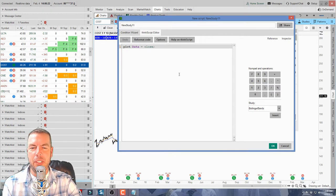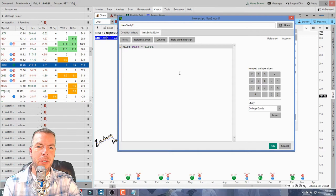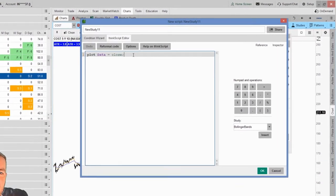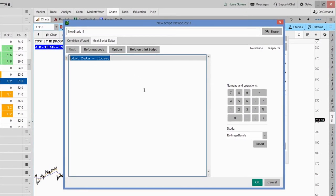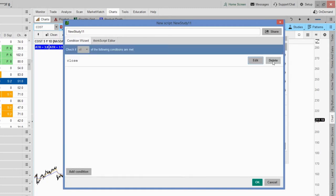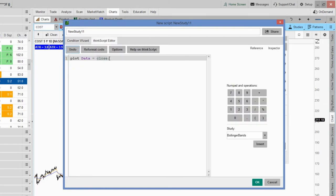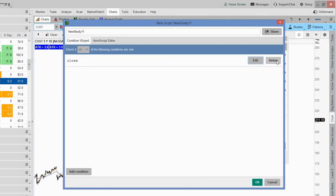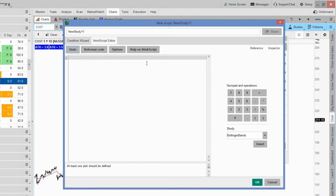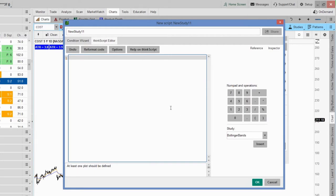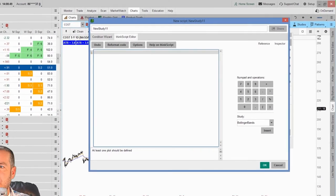When the new label window opens, the first thing we need to do is delete the information that's already pre-populated in there. We can do that one of two ways: we can highlight it and hit backspace to delete it, or we can go to Conditions Wizard and click Delete. Either way gives us a nice clean slate to work with.